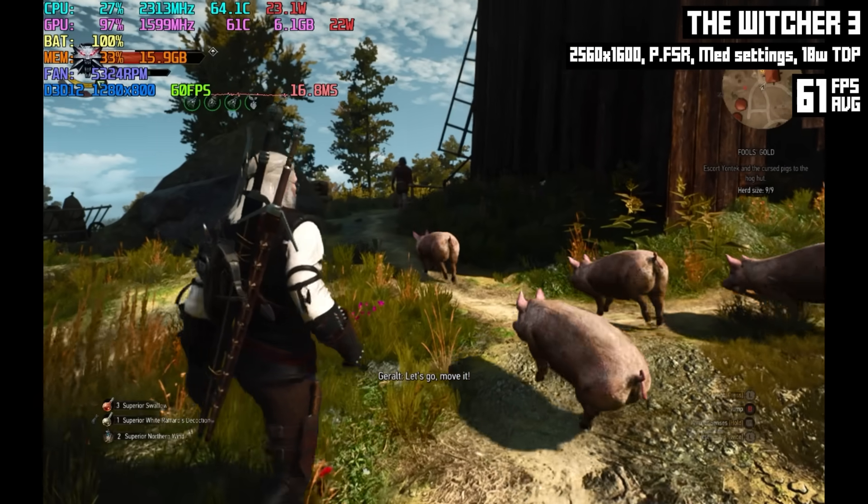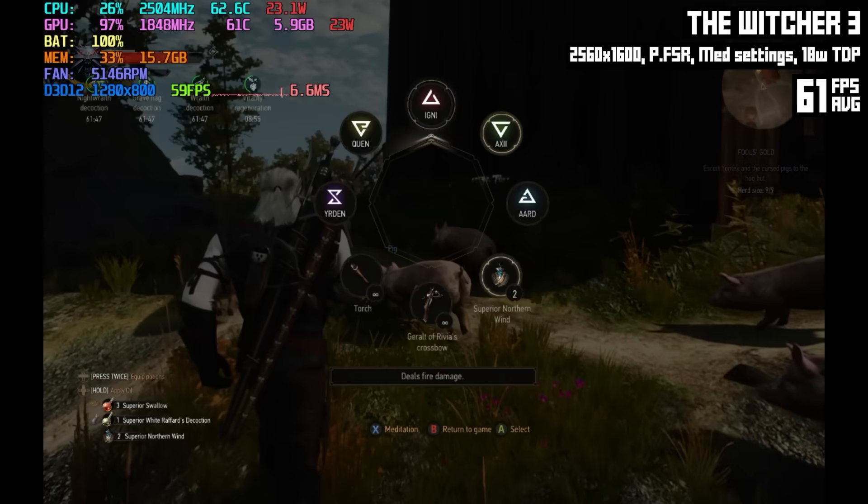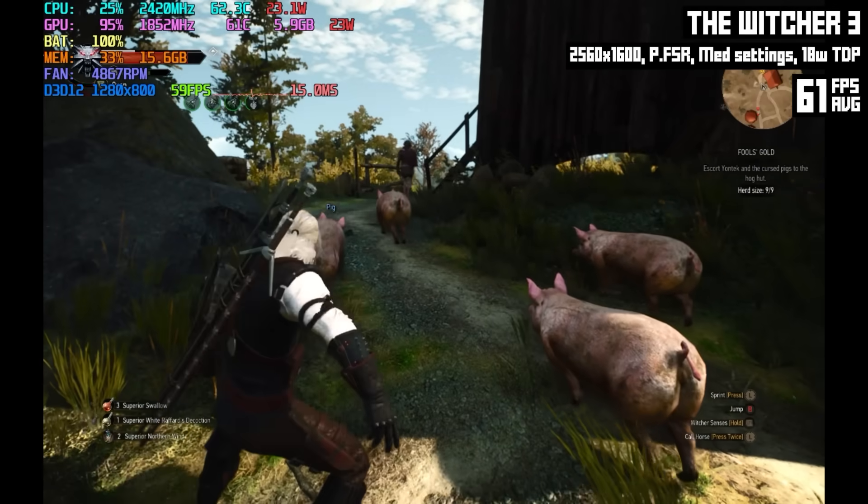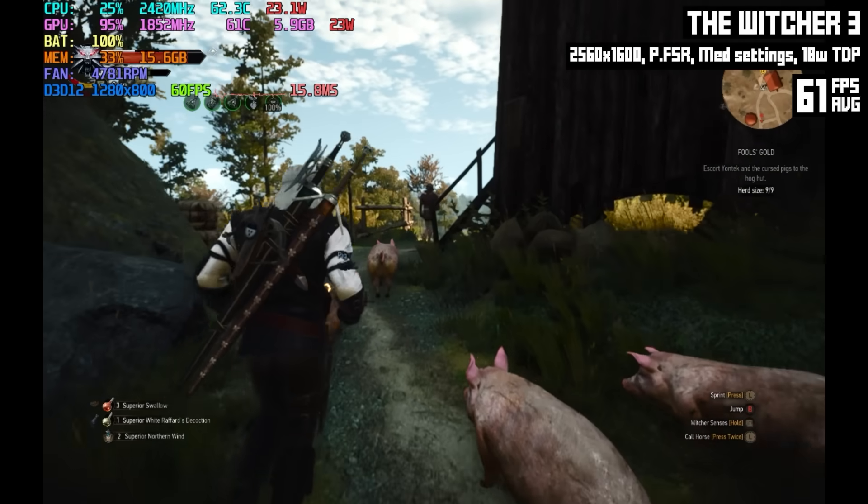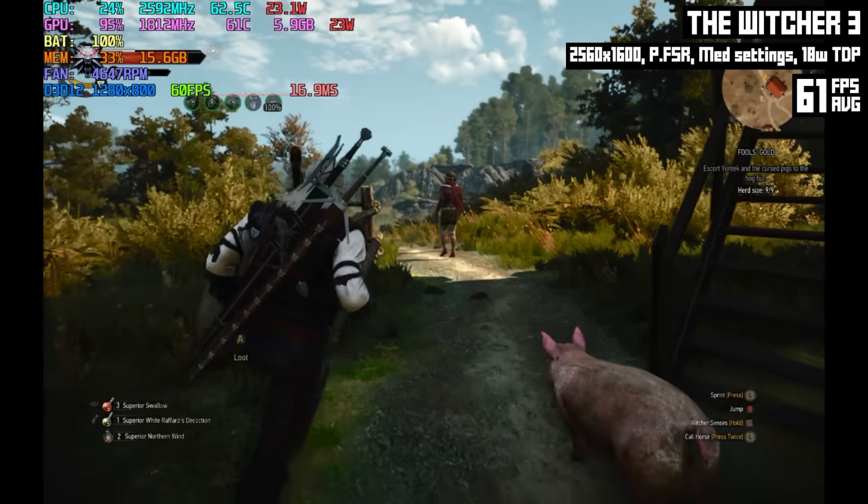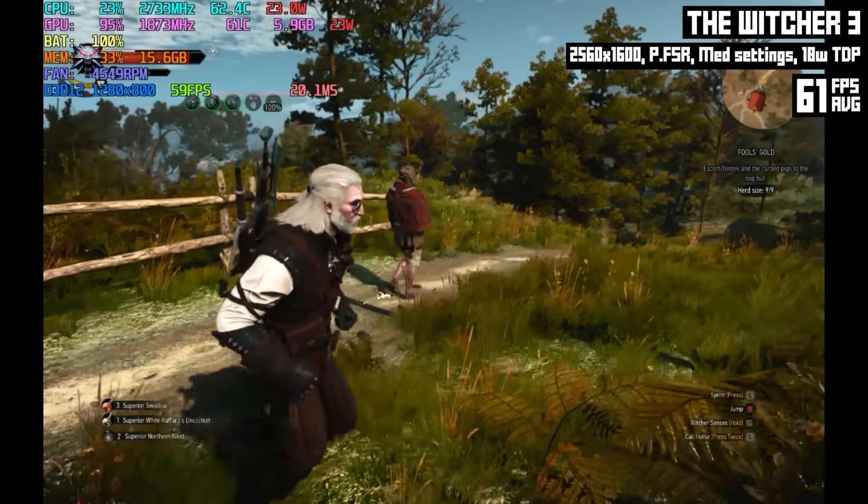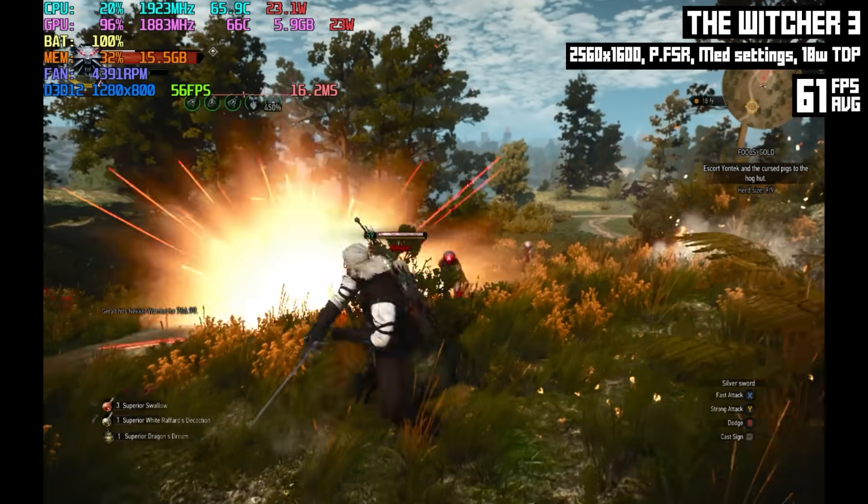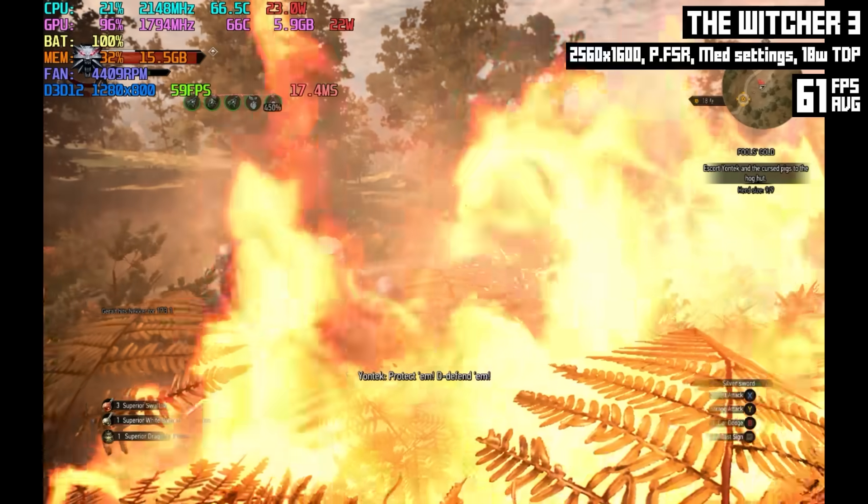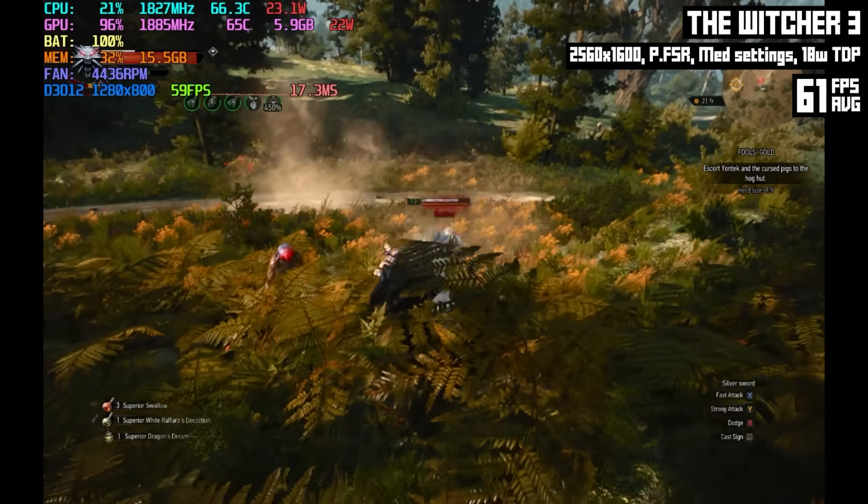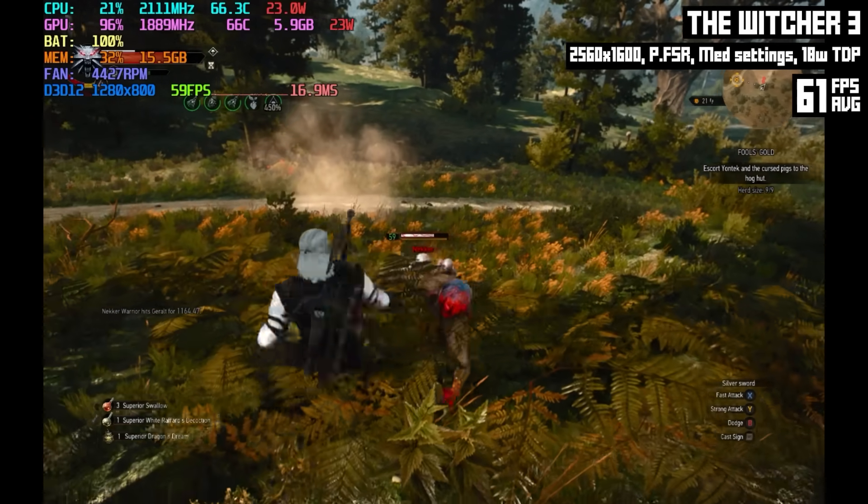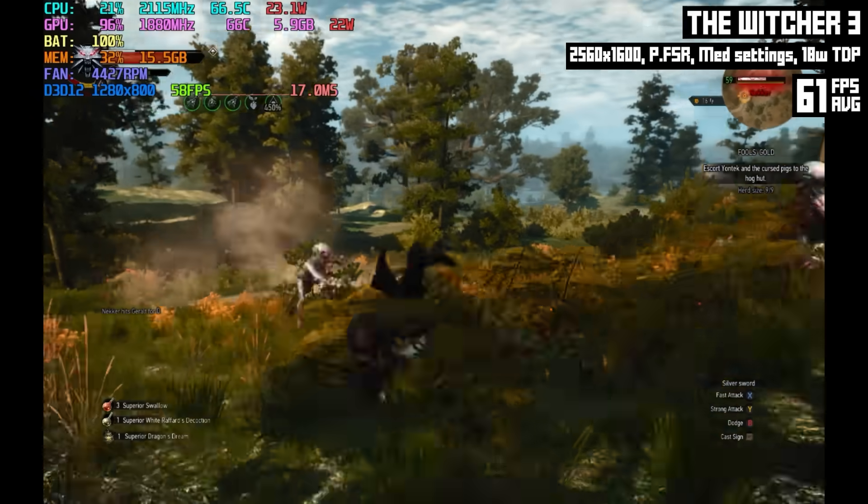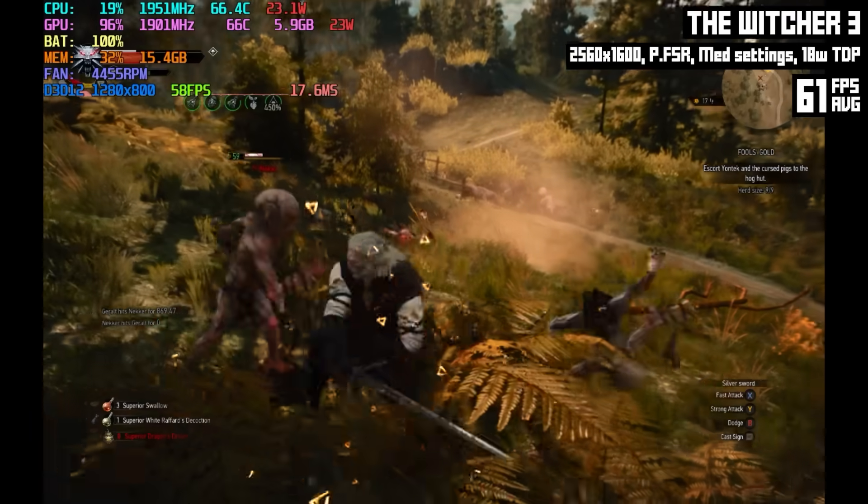This is 1600p with performance FSR, medium settings and we ended up getting around 61 FPS on average. This is just great. This game is actually pretty demanding if you crank up the settings but it runs great on modest hardware. Even considering this is the DX12 version, the enhanced version, you can turn up the settings to make almost any PC buckle under the pressure.